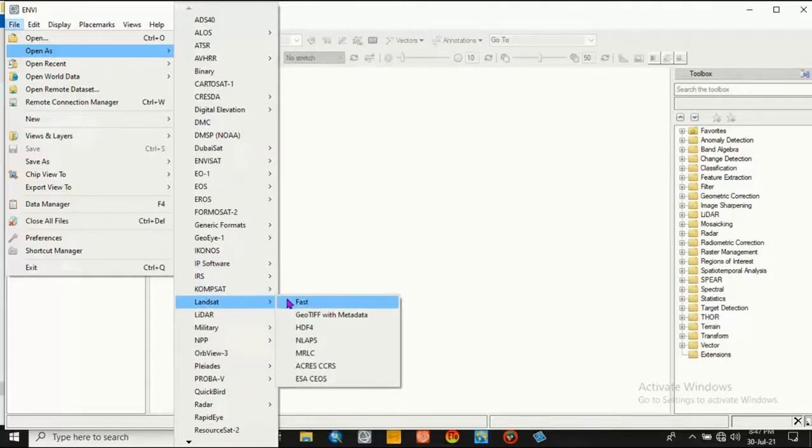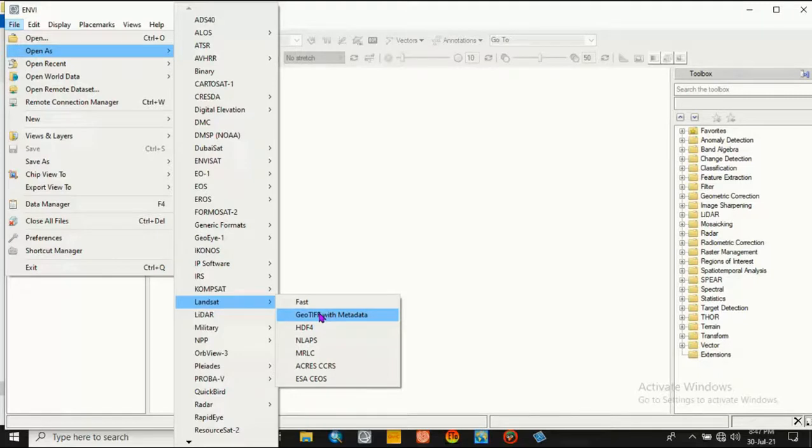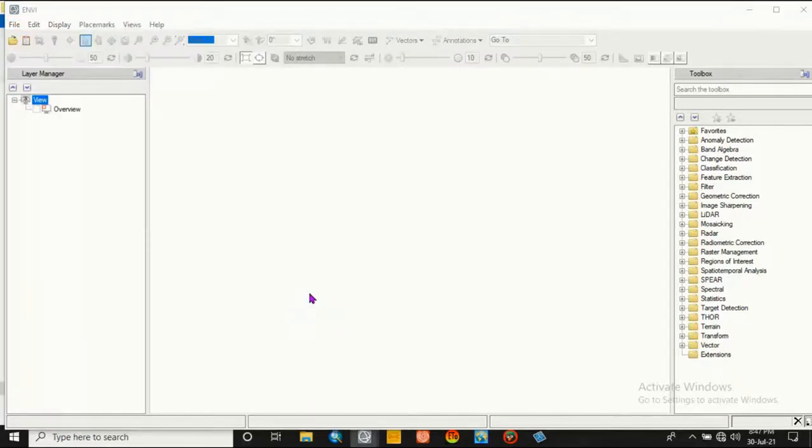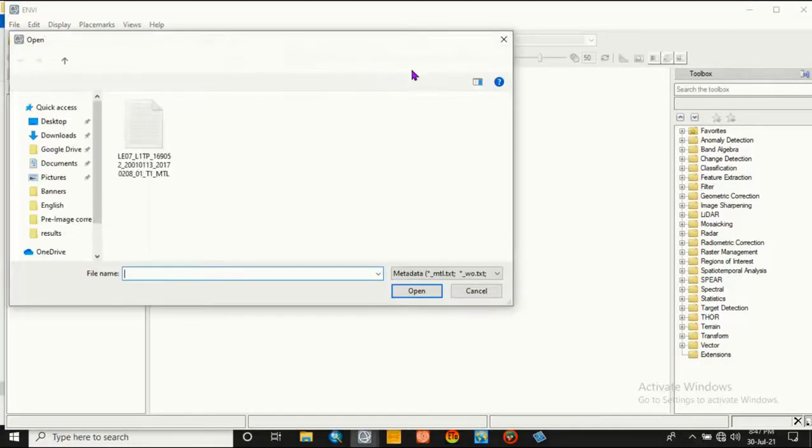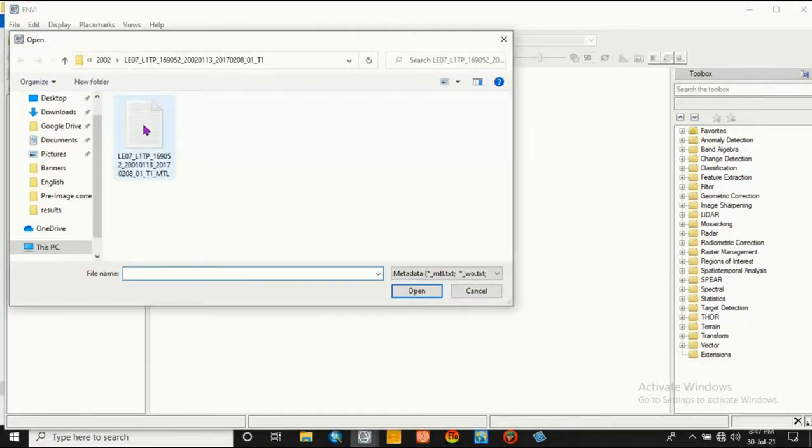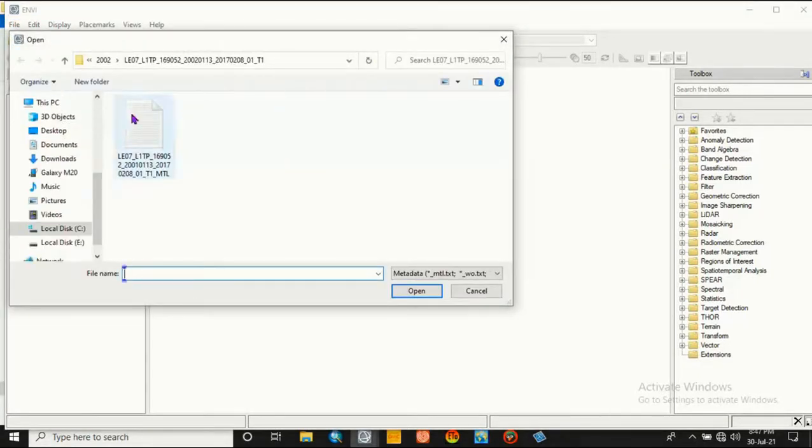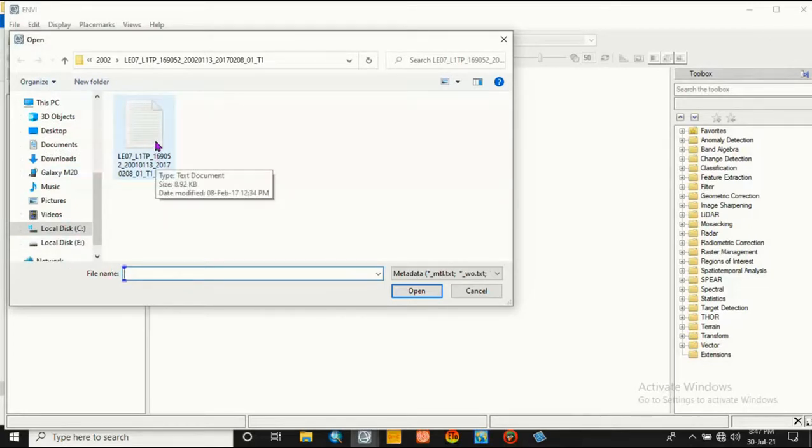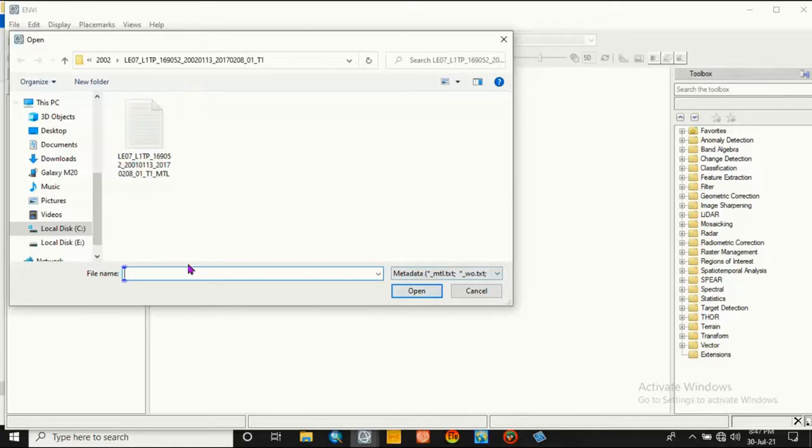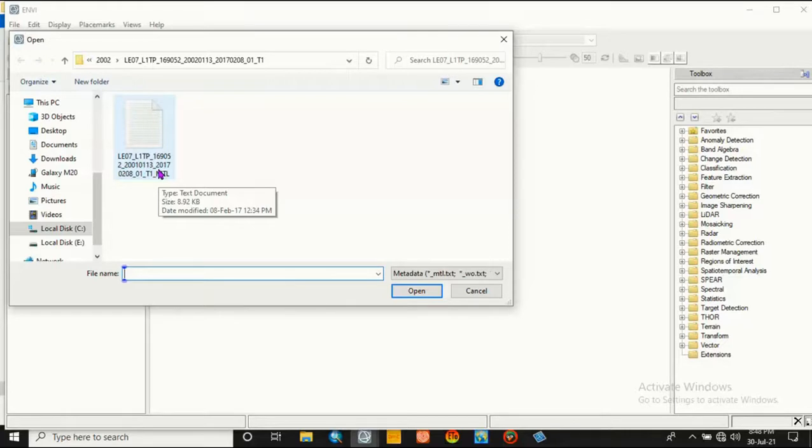Go to File, Open, Landsat, and choose the metadata. Click here, it is a metadata in MTL format. This is a text format.